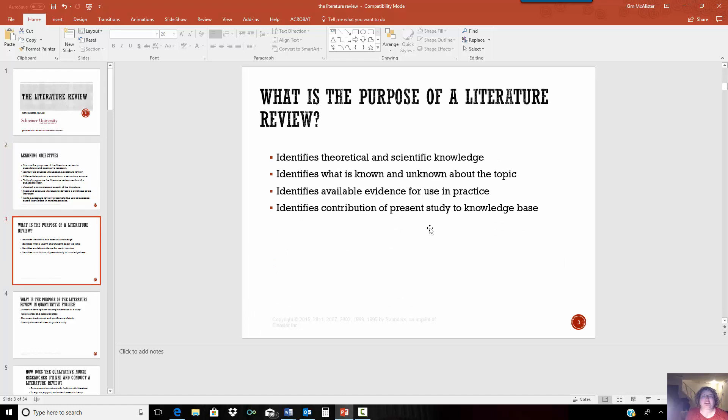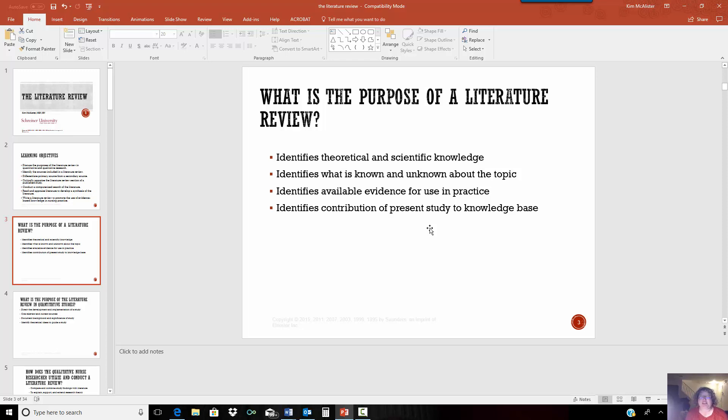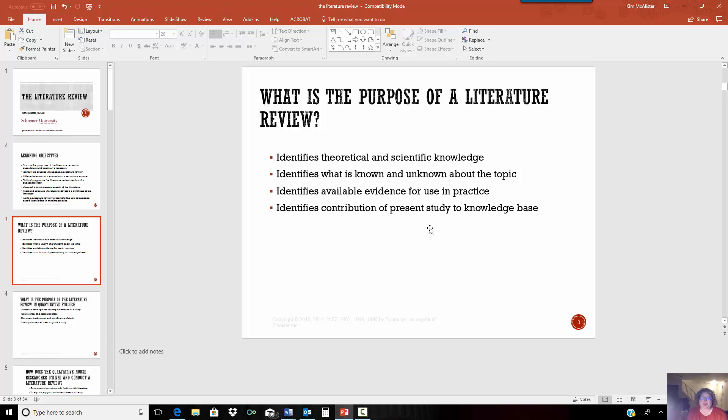So the whole point of the literature review is to identify the theoretical knowledge, different theories that have been created, also what knowledge has been obtained. It can tell us what we already know about a topic and help us figure out what we don't need to know. When you do a literature review, you're going to find that there are gaps in the knowledge. And so this is going to demonstrate or tell us what's unknown and what still needs to be known.